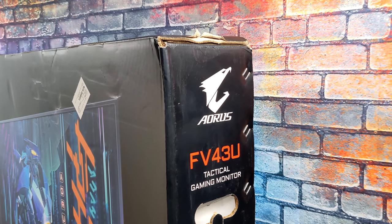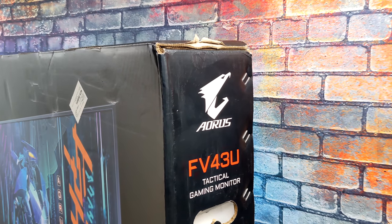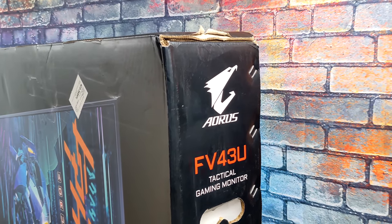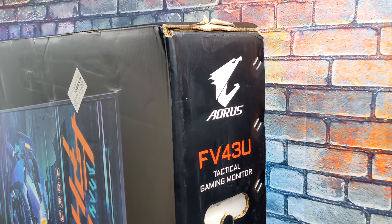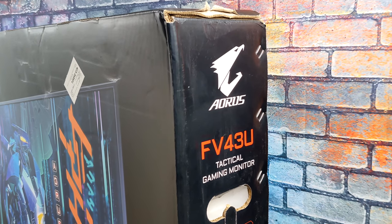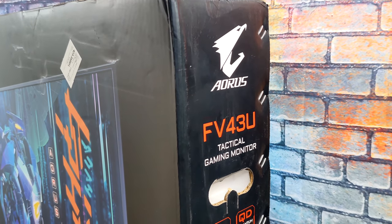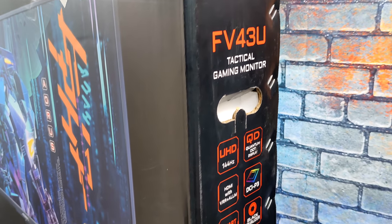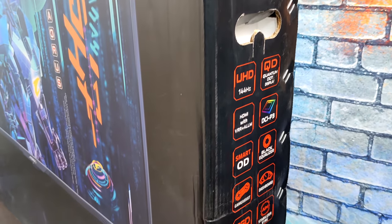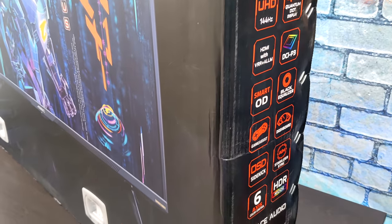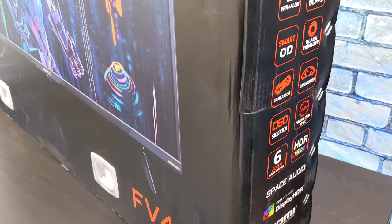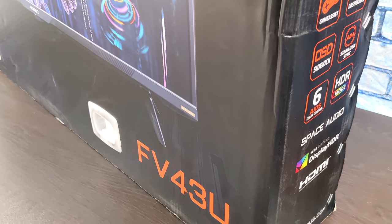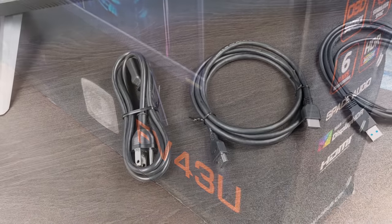As the name implies this is a 43 inch monitor and they're calling it a tactical gaming monitor. When it comes down to it we've got a 4K resolution up to 144 hertz, DisplayPort, HDMI and even USB Type-C and that was one of the main reasons I wanted to pick this up.